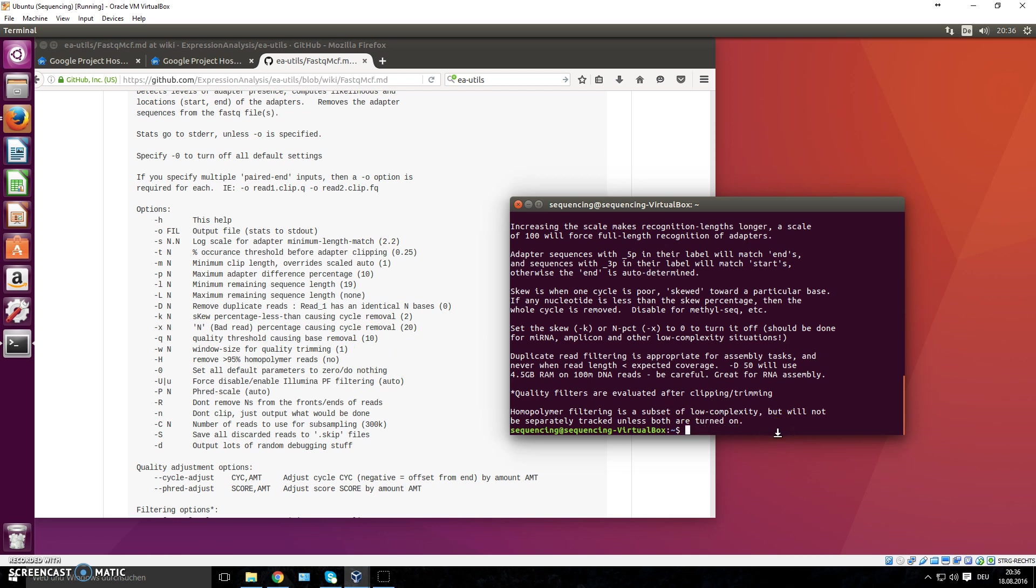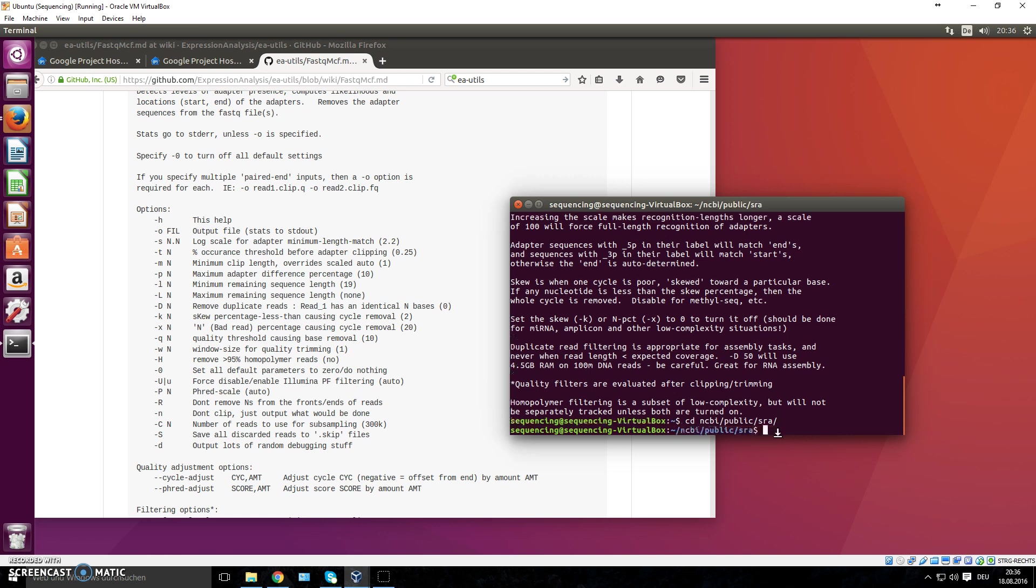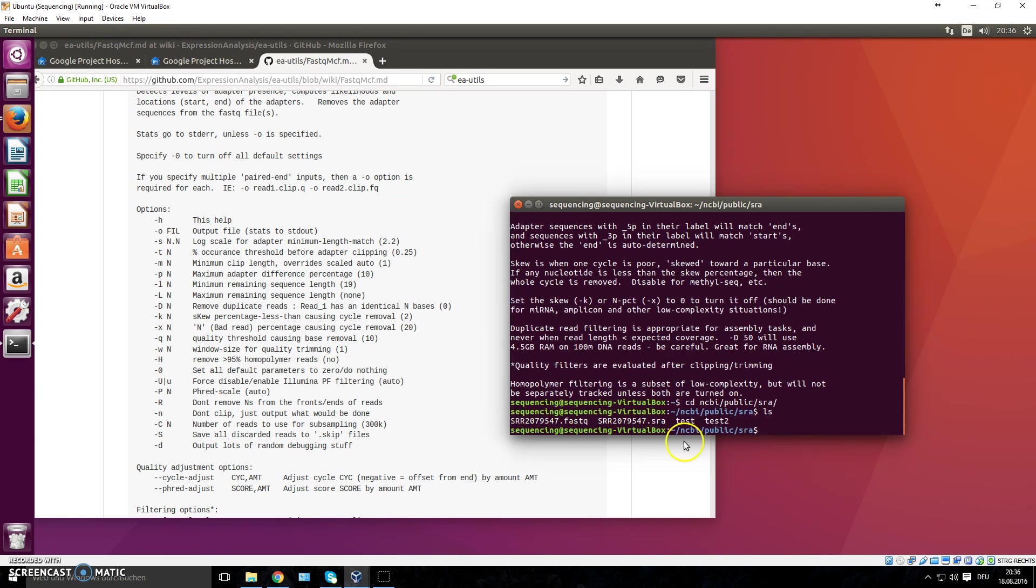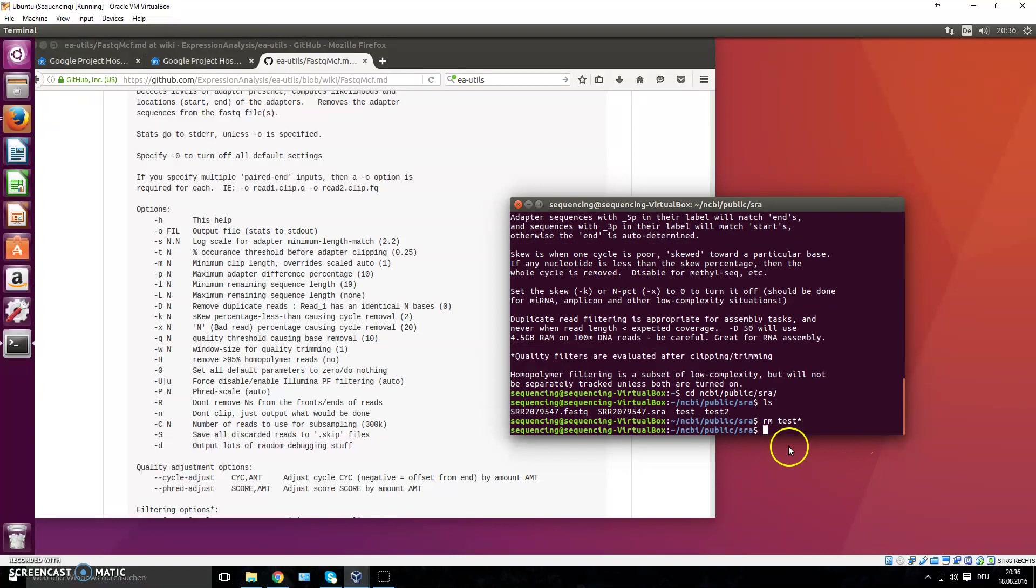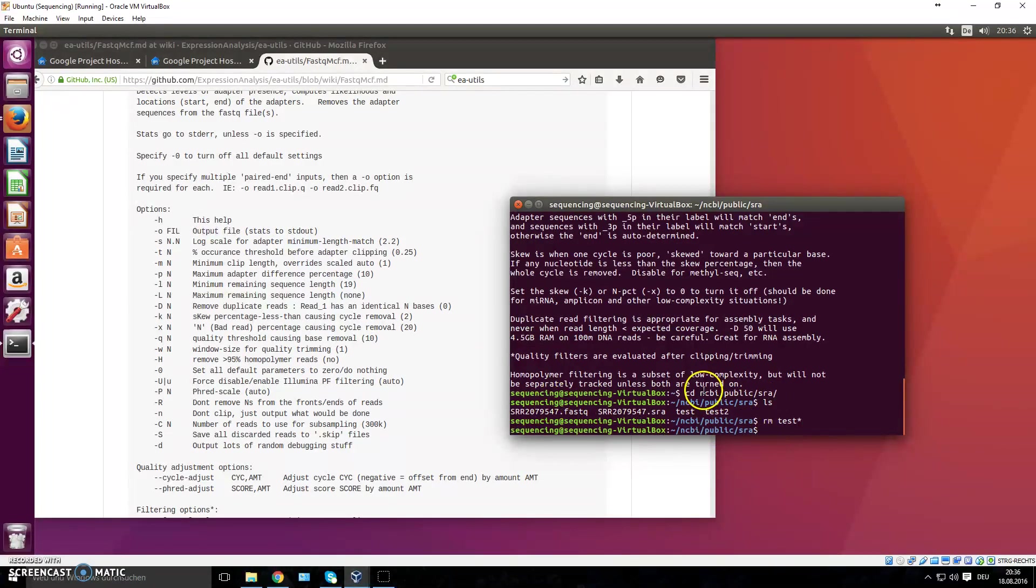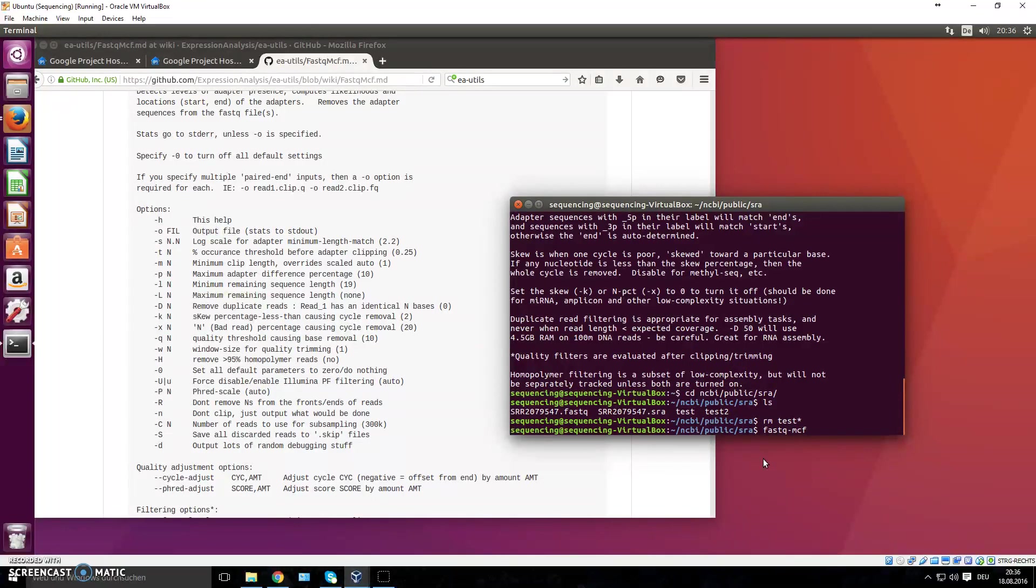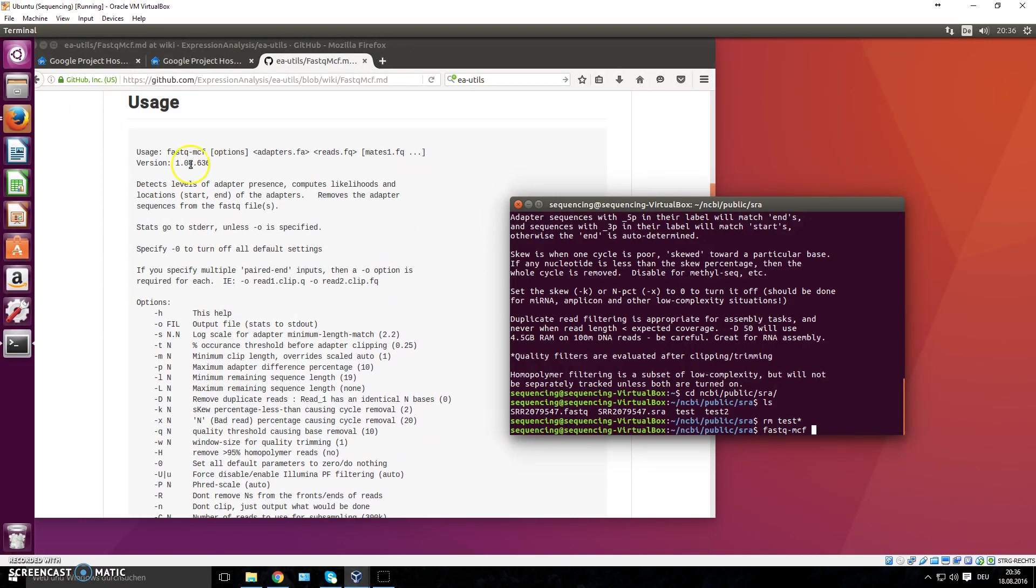You can set that, and we will do that now with our FASTQ file that we downloaded in the very first or second video, which I have located here. If you remember, public and SRA, 'ls', there you go. There are some other files now there as well which I added. You can remove those with 'rm test', and I'll put in a wildcard here which will also delete this one. If you want to now use the fastq-mcf on this, you just type in 'fastq-mcf'. Now we follow this usage information right here.